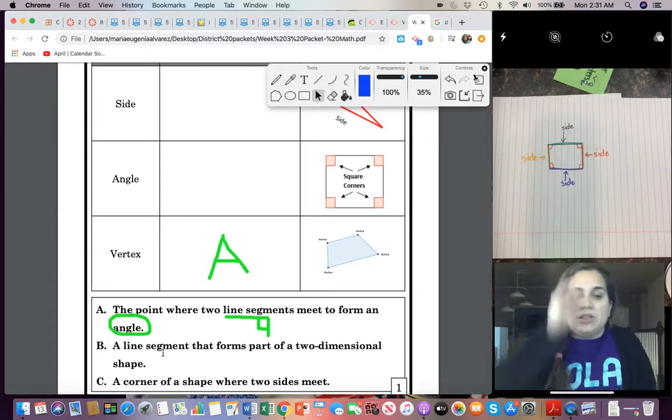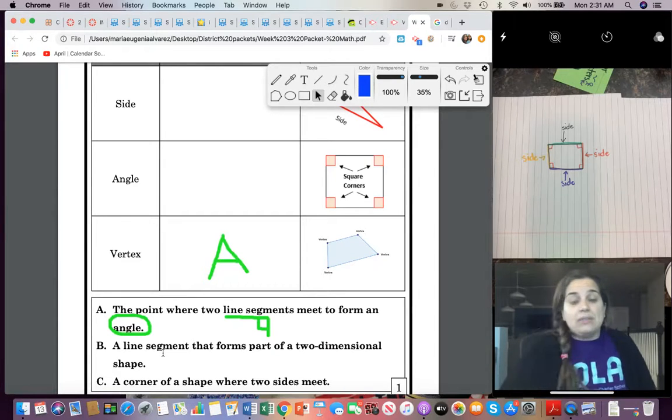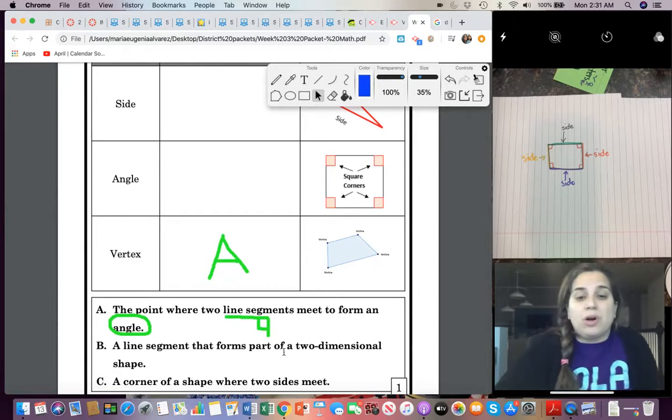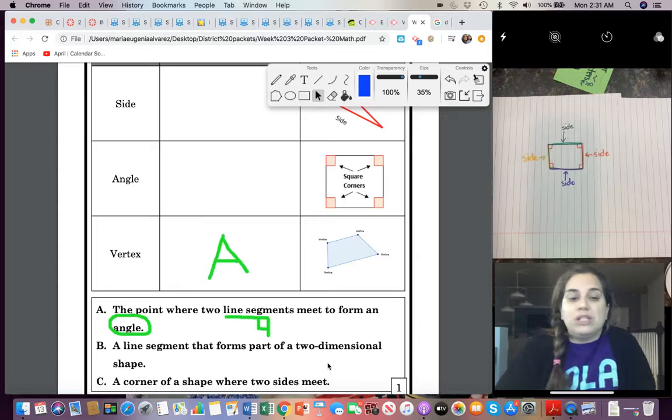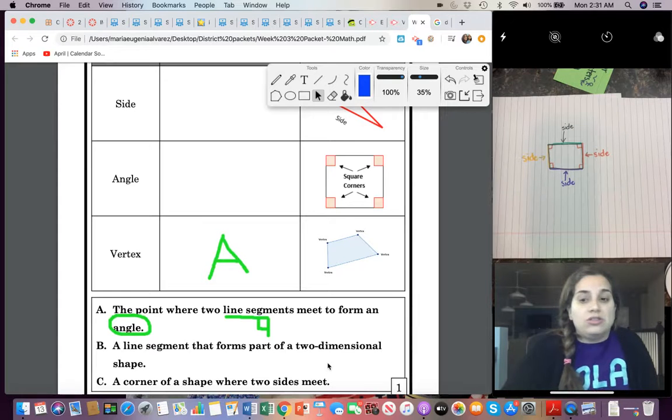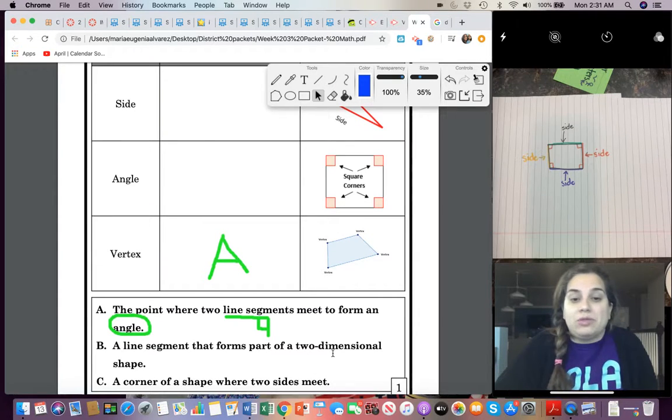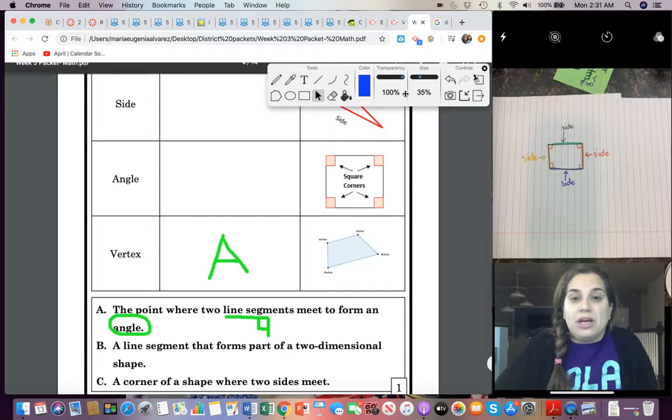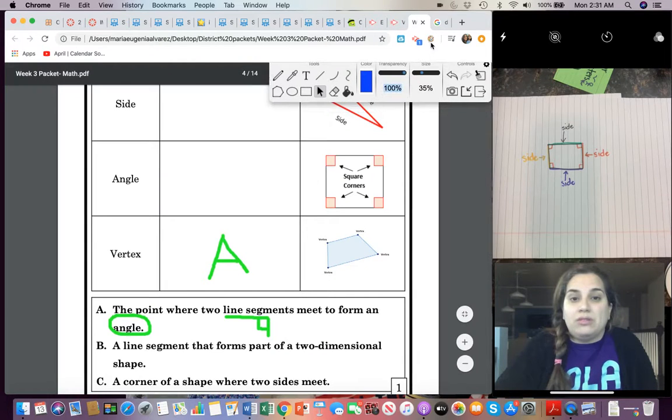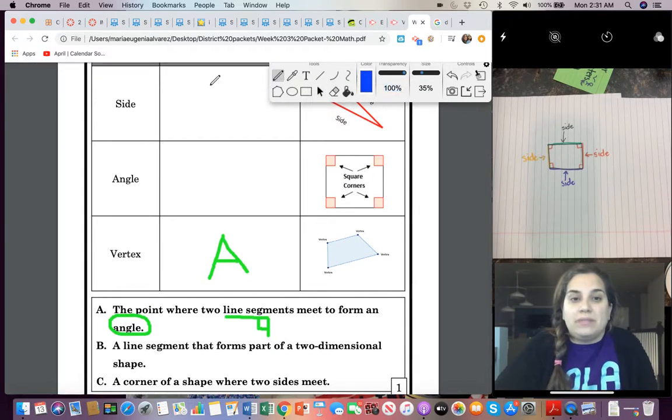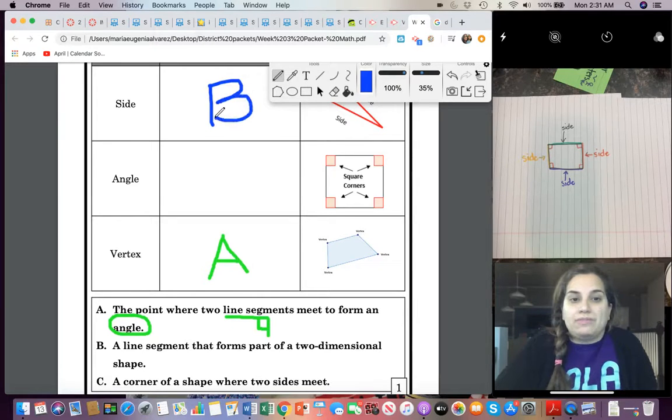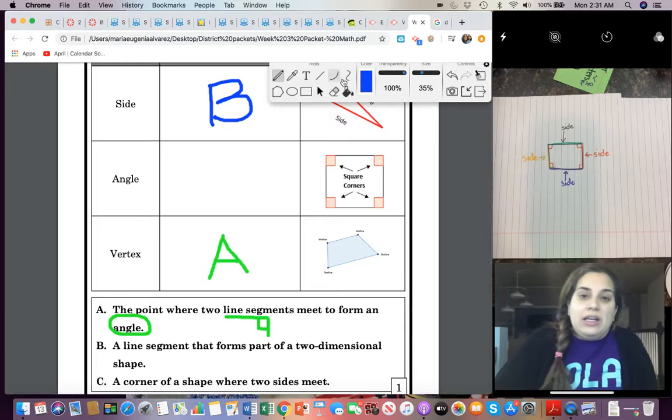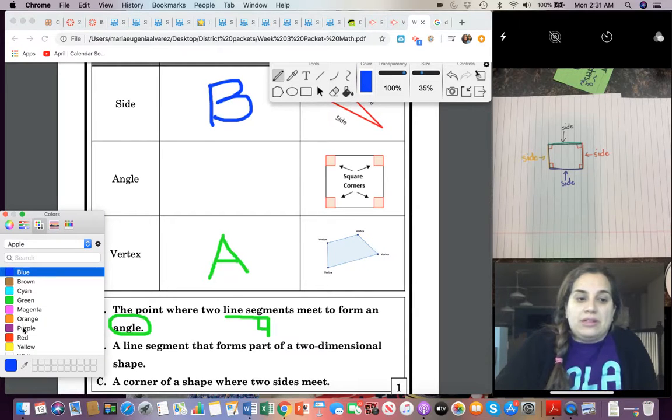B, a line segment that forms part of a two-dimensional shape, and that could very well be the sides.